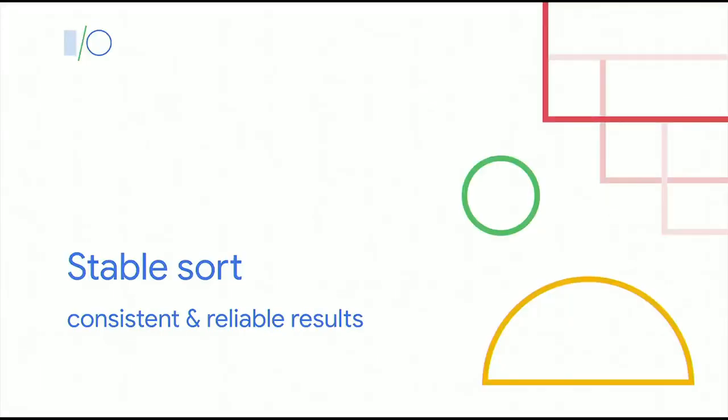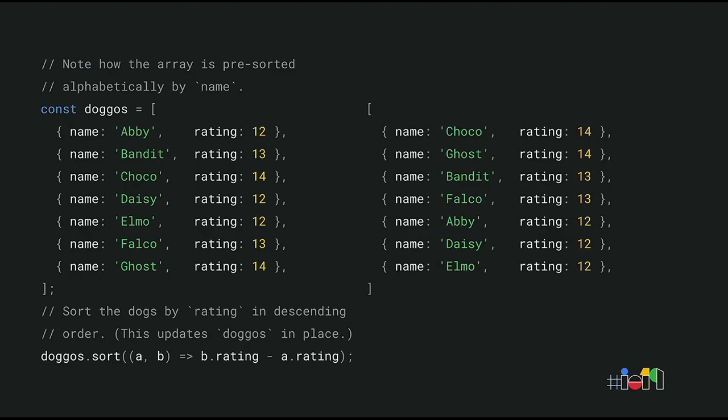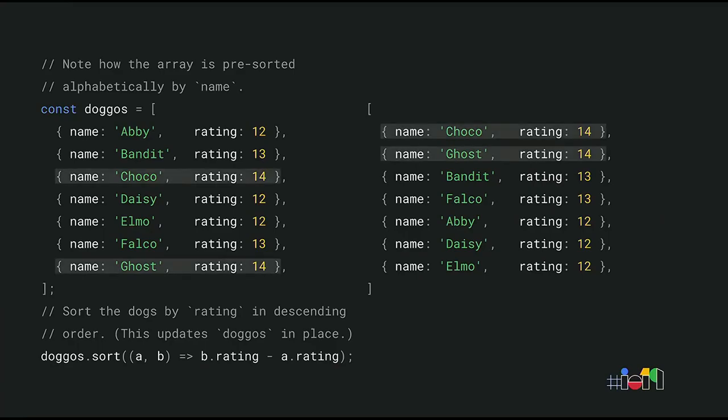Stable sort is another one of those changes that sounds like a small improvement, but it actually has a big impact. Let's say you have an array of dogs, and each dog has a name and a rating. If this sounds like a weird example, you should know that there's a Twitter account that specializes in exactly that. Don't ask. Anyway, the array is pre-sorted alphabetically by name. But what if you want to sort this array by rating so that the highest rated dogs show up first? You would use Array.sort for this, and you would pass in a custom callback that compares the ratings. And this is the result that you would probably expect. The dogs are now sorted by rating, but within each rating, they're still sorted alphabetically by name. They retain their relative original order. For example, Shoko and Ghost have the same rating of 14, but Shoko appears before Ghost in the sort result, because that's the order they had in the original array as well. To get this result, however, you cannot just use any sorting algorithm. It has to be a so-called stable sort.